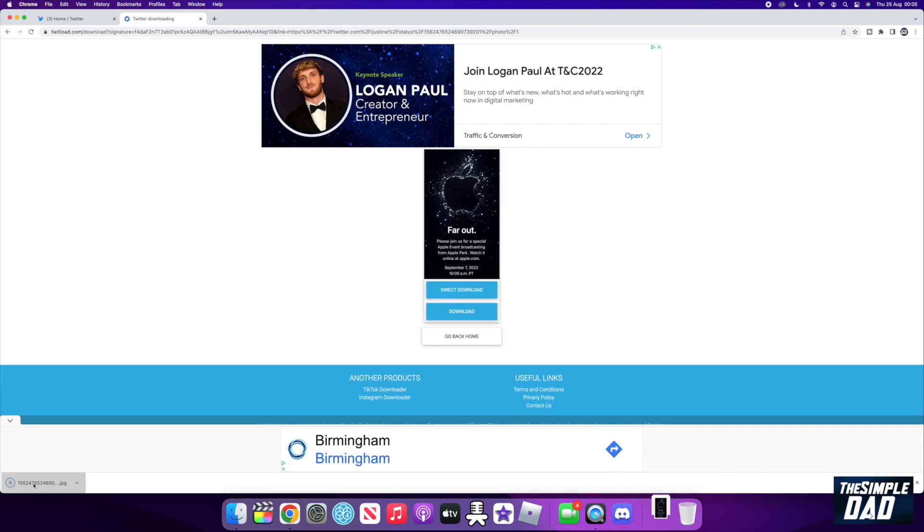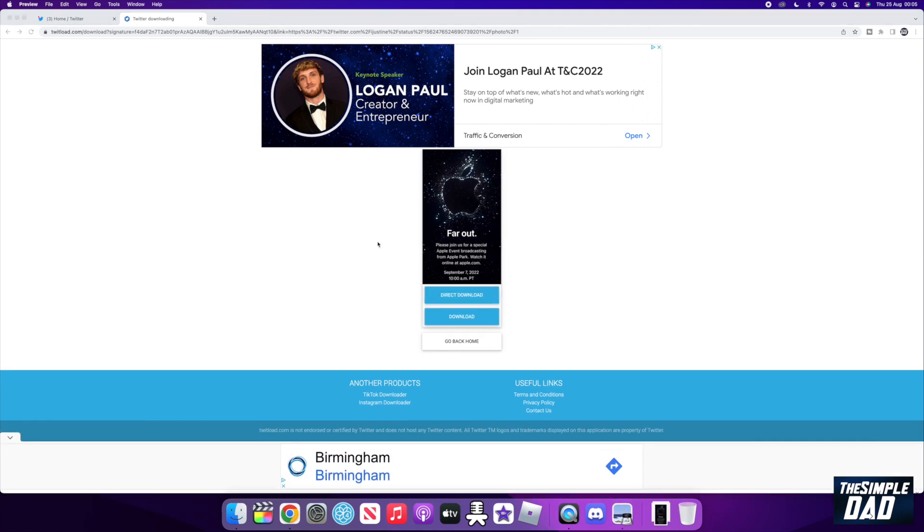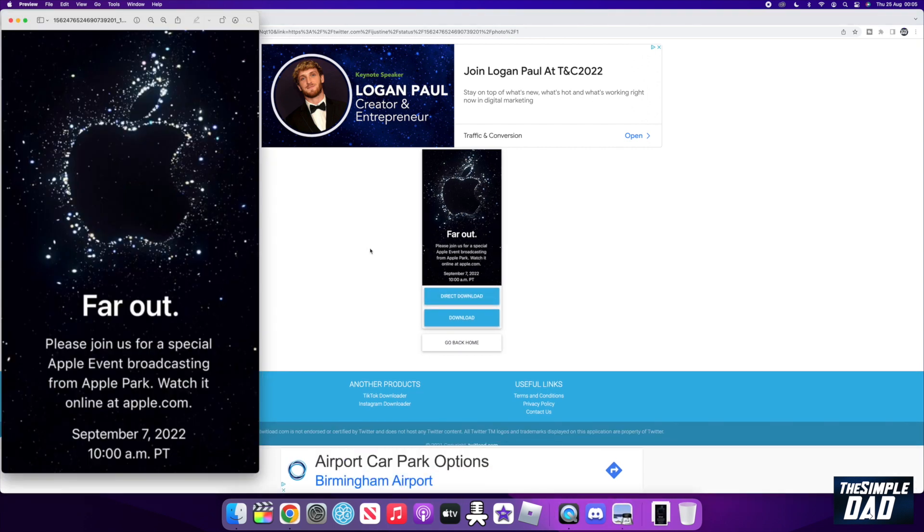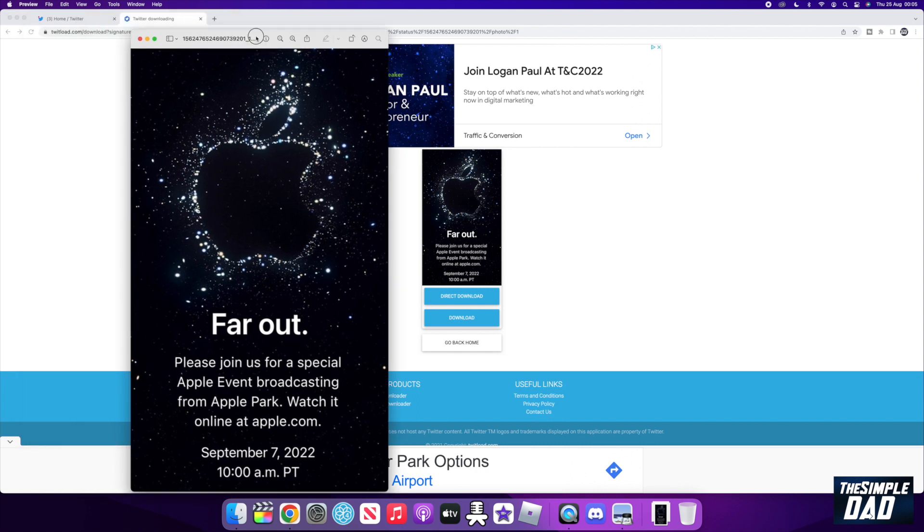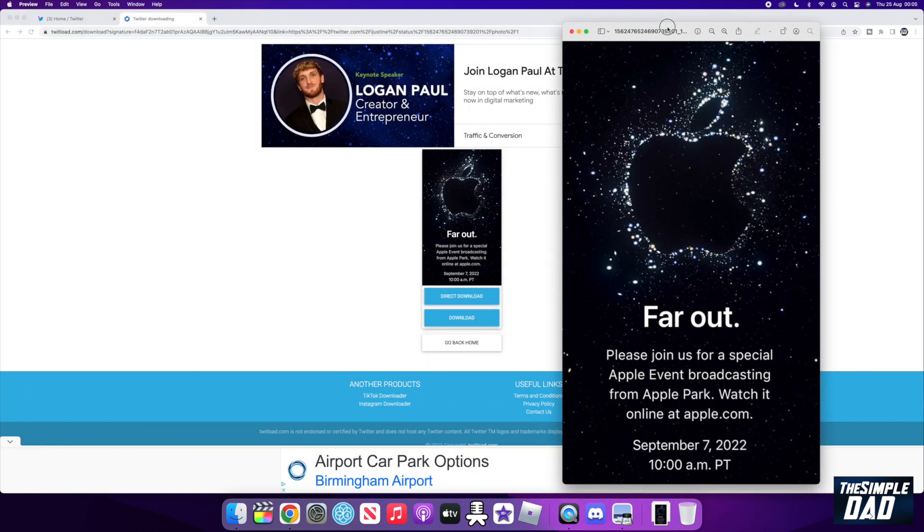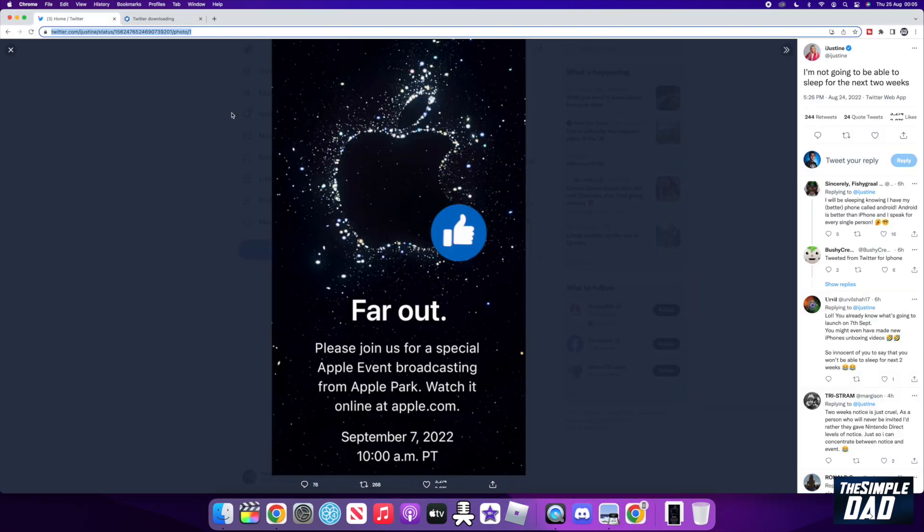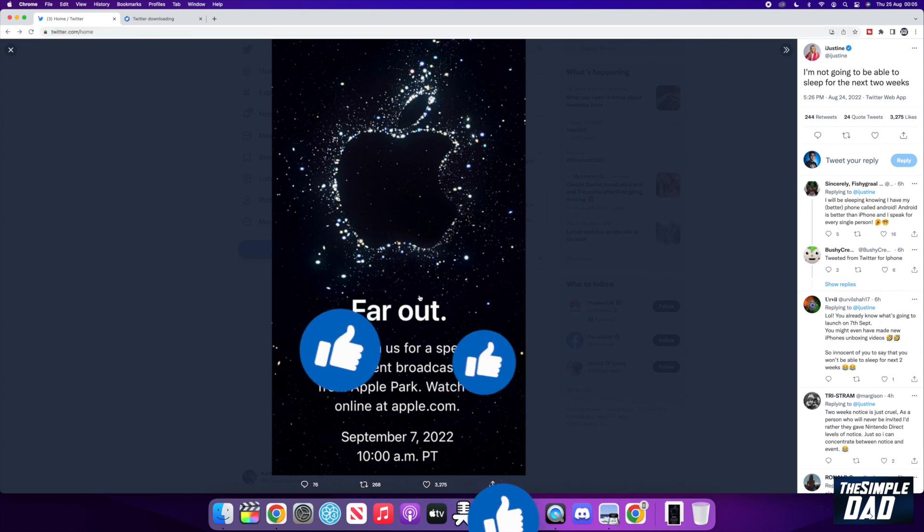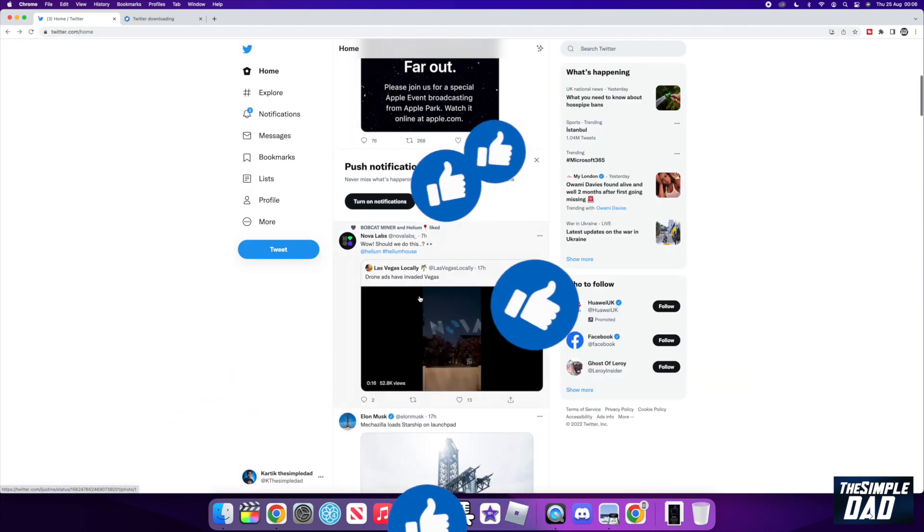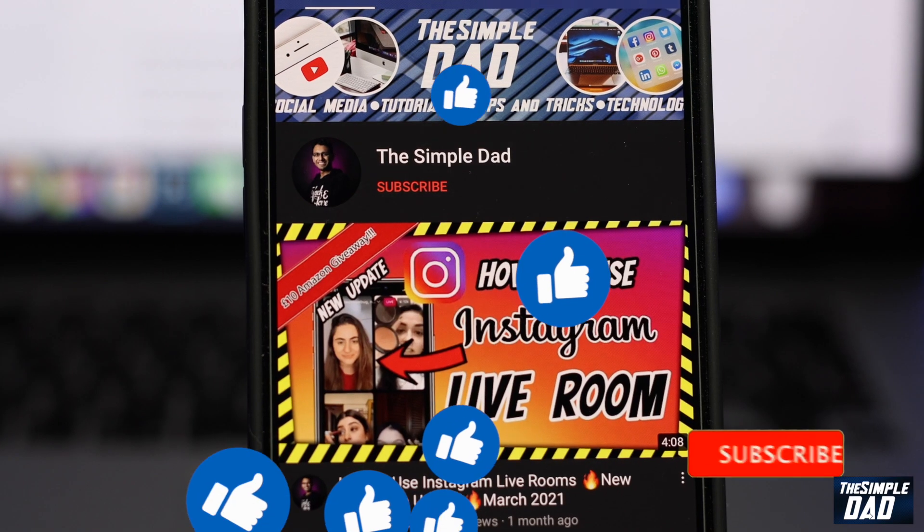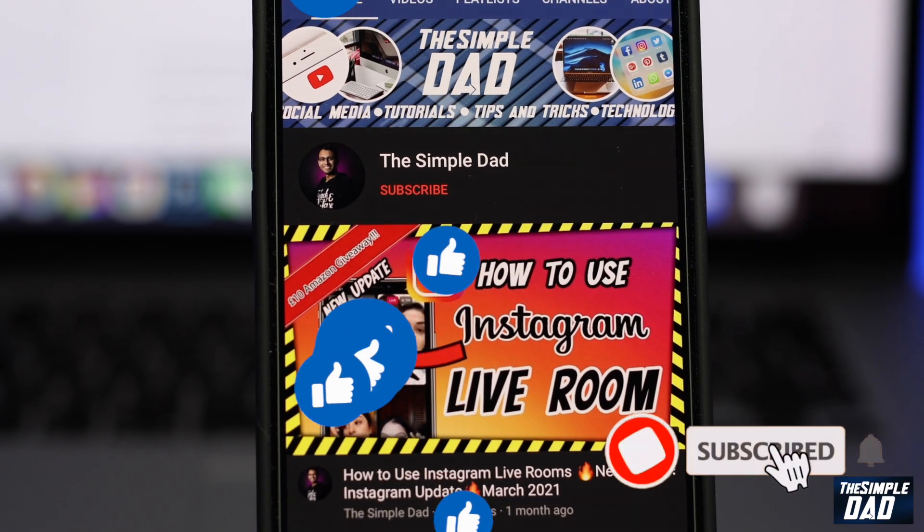And that is how to download an image from Twitter. If this video is helpful, then please subscribe to see more videos like this. If you have any other questions, then please let me know in the comment section down below. Thanks for watching and see you in the next one.